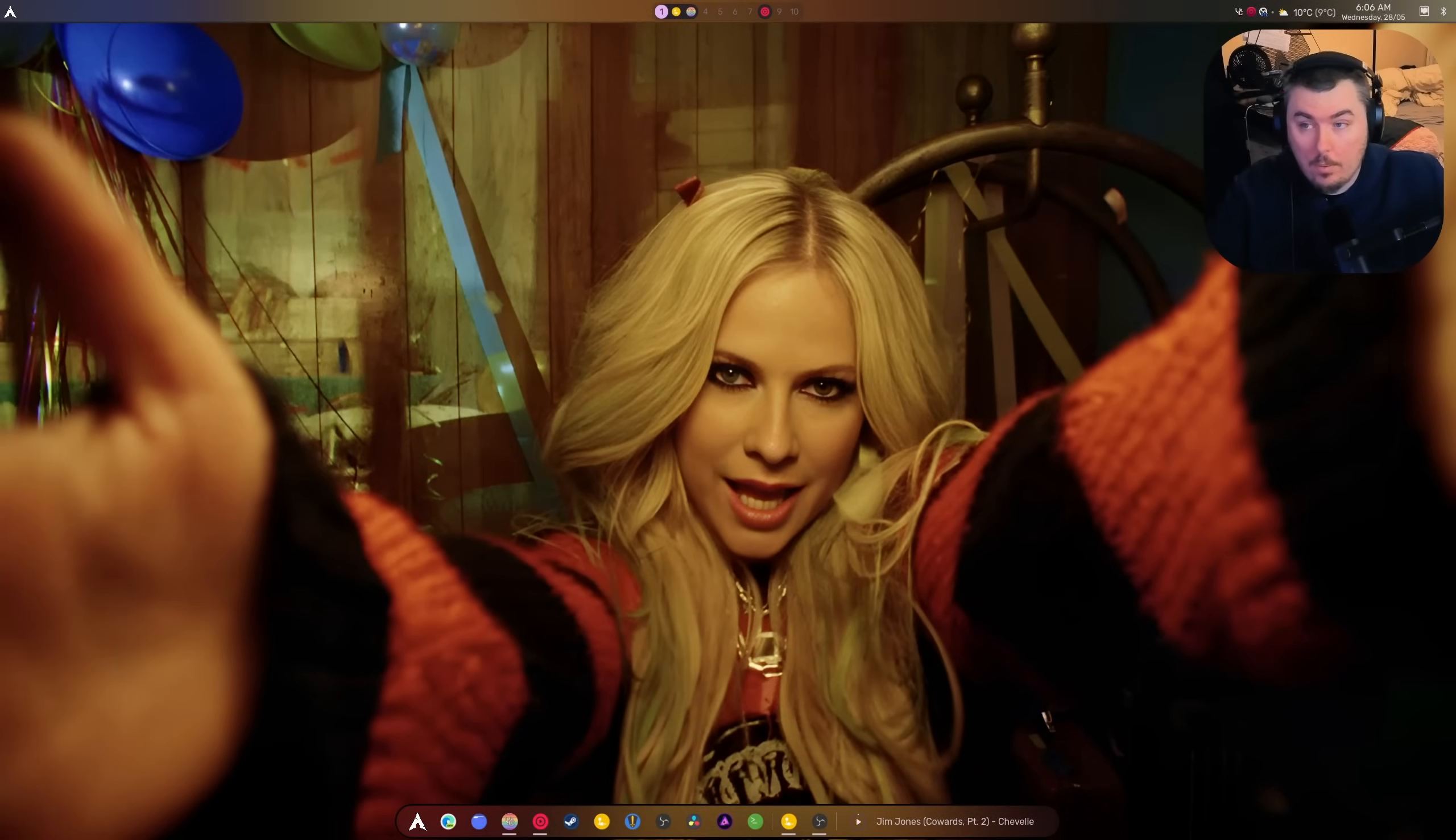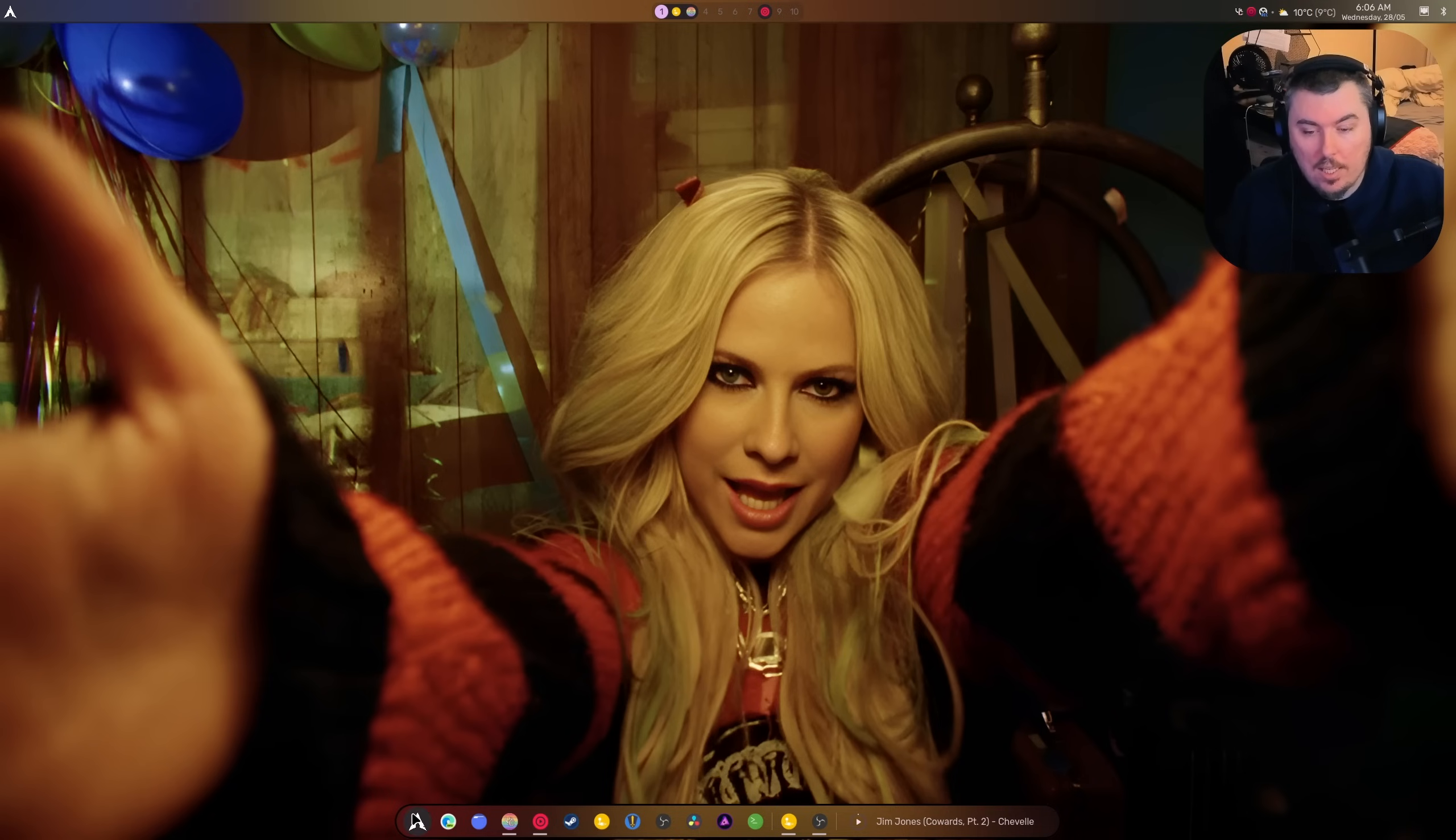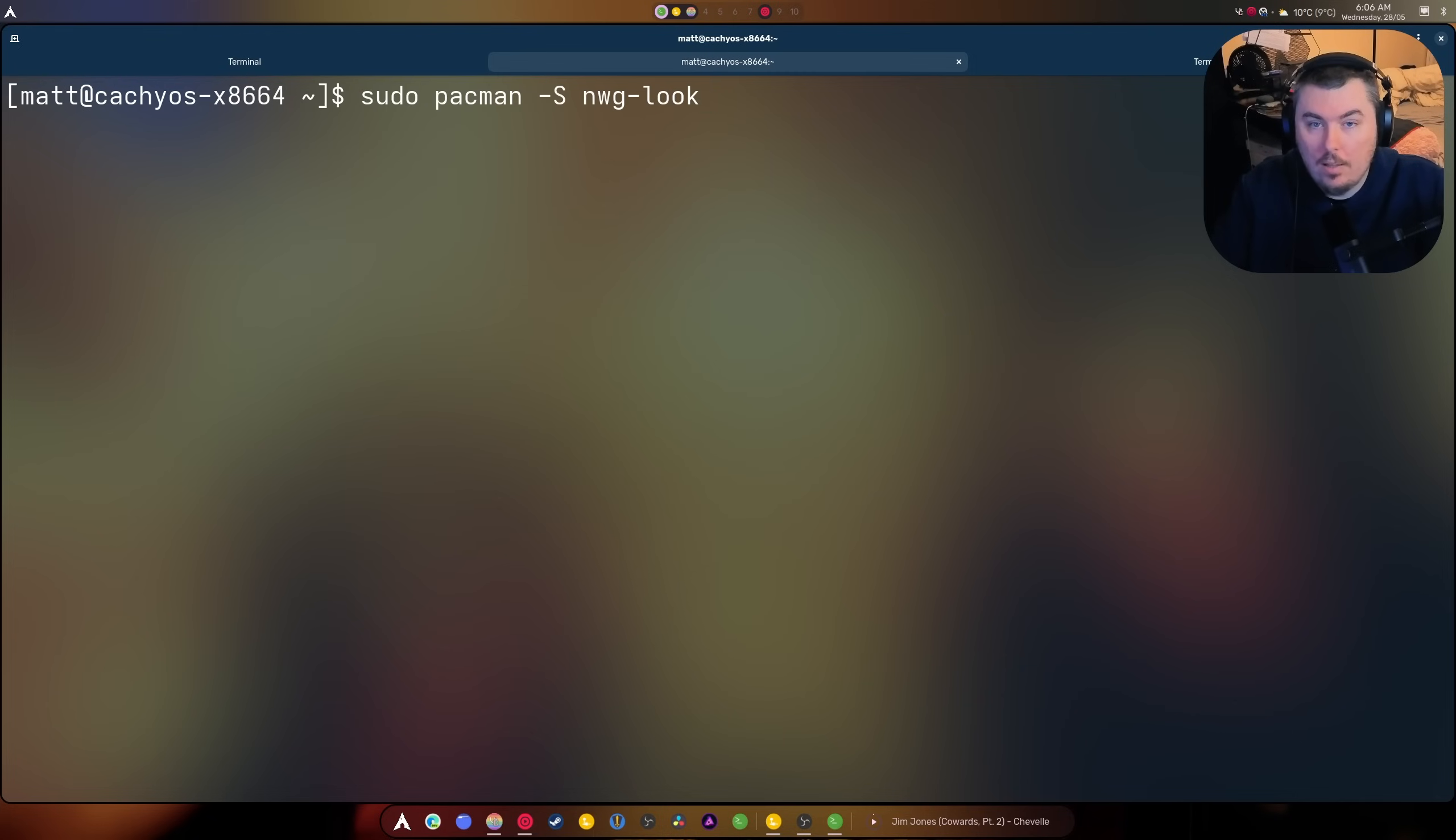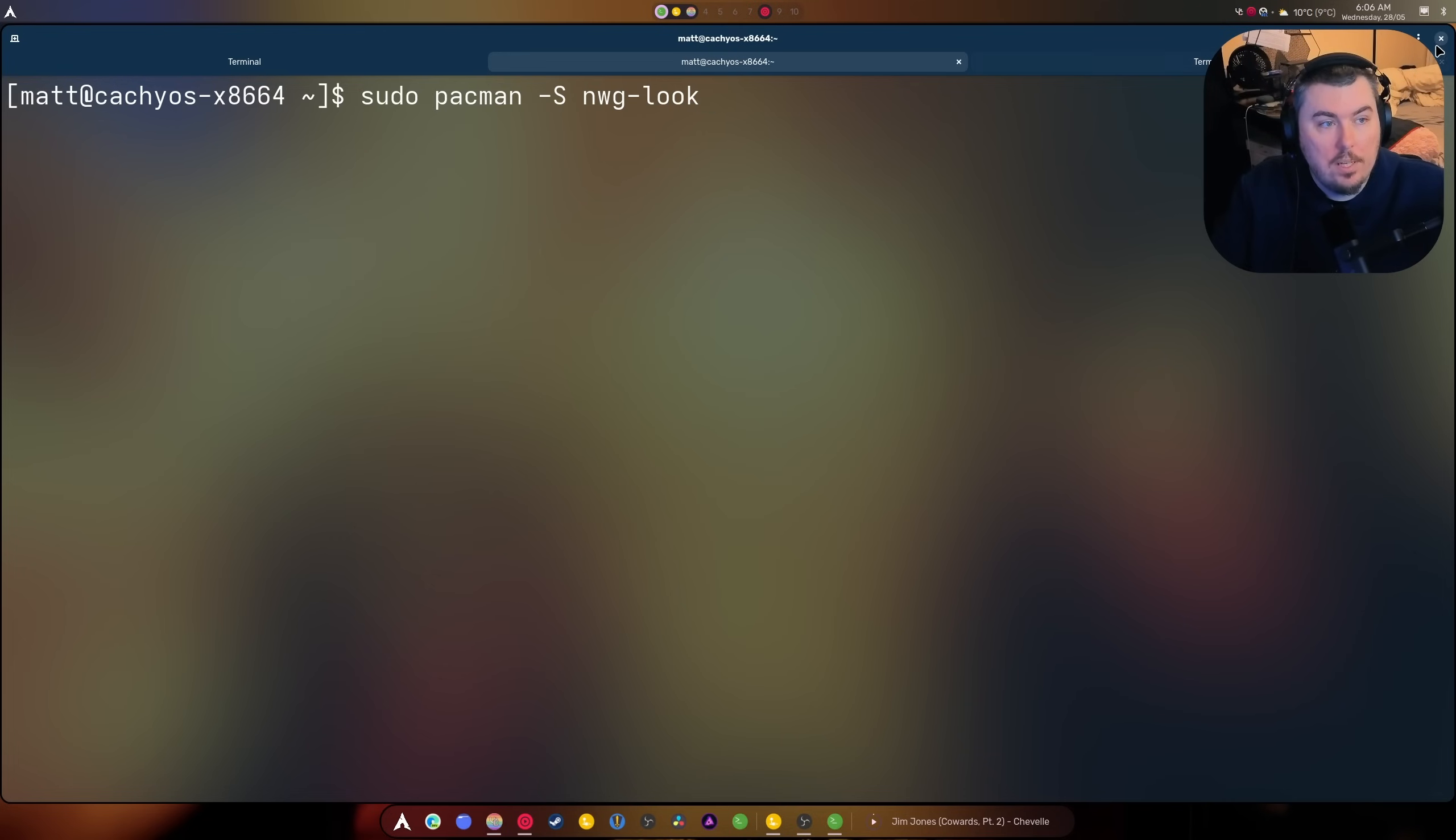What is up guys, welcome back to another video. So today we're going to be chatting about how to set GTK themes in Hyperland. First things first, we are going to be doing sudo pacman -S nwg-look. This will give you the program that you need. It's a GUI tool so you don't have to do anything weird and funky, thankfully.